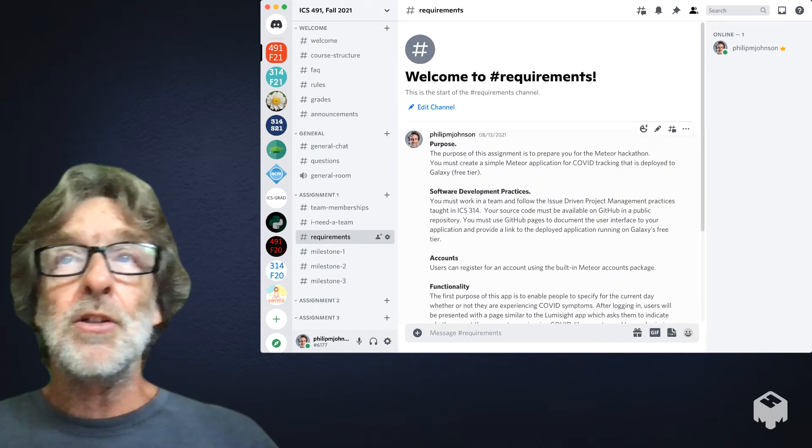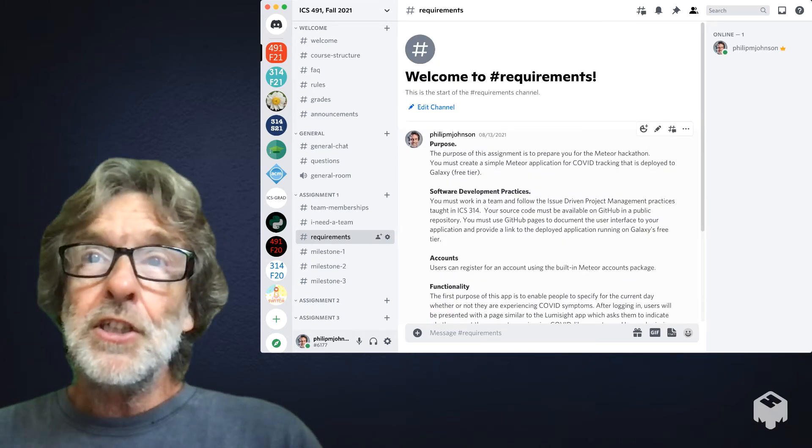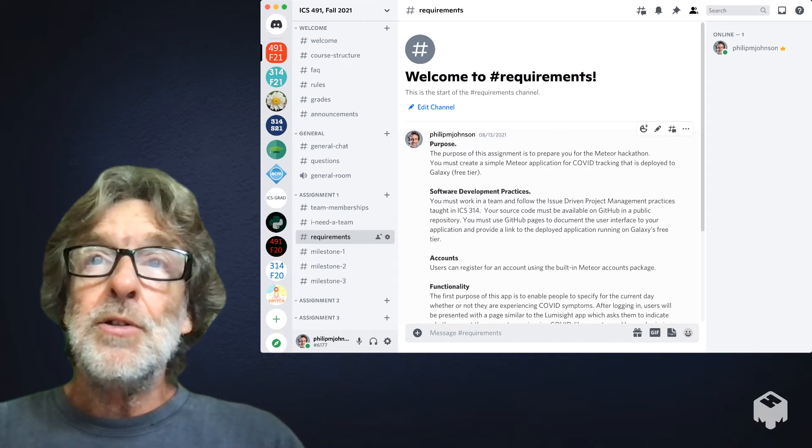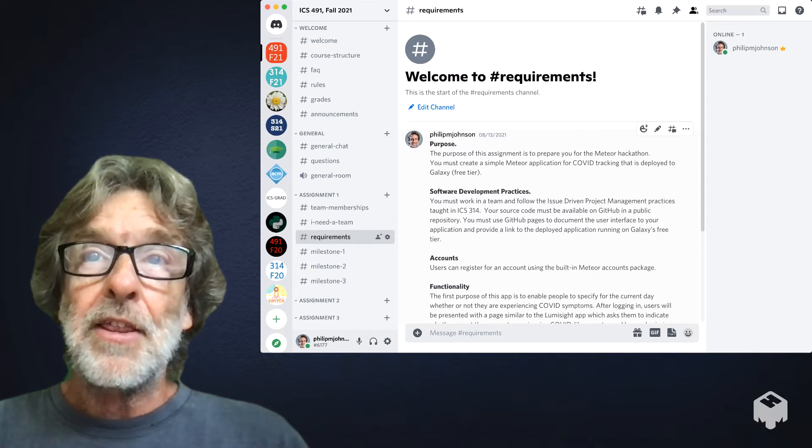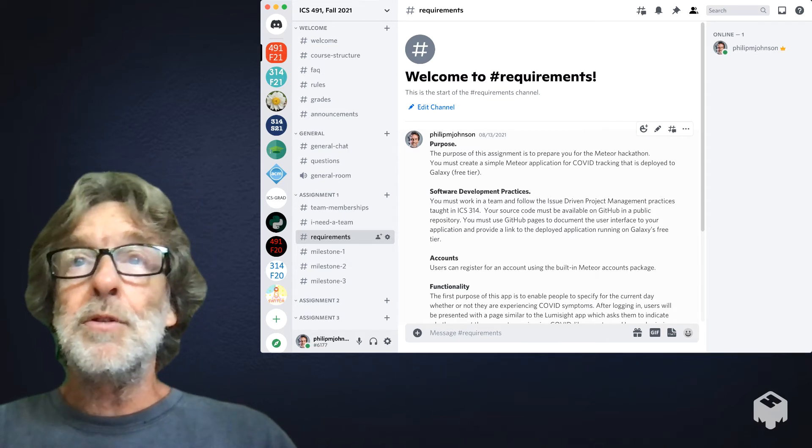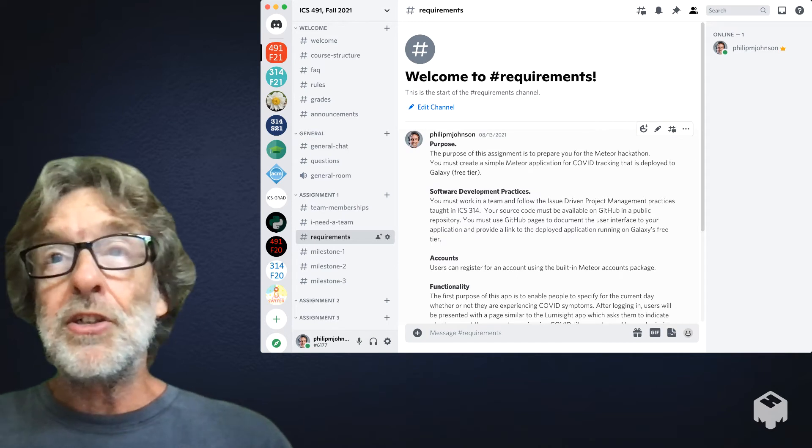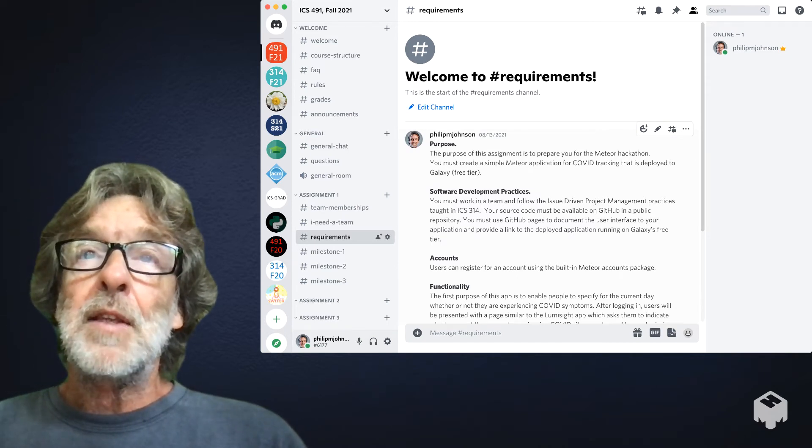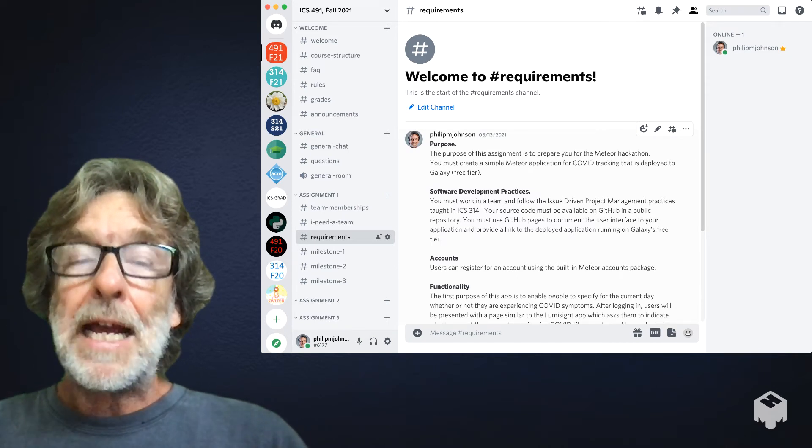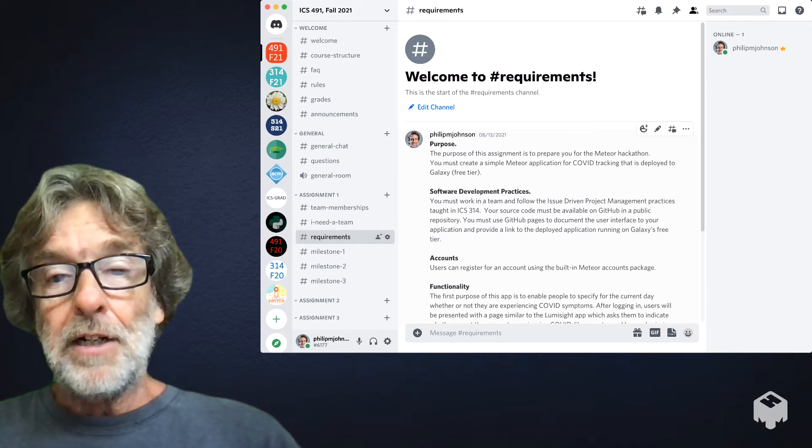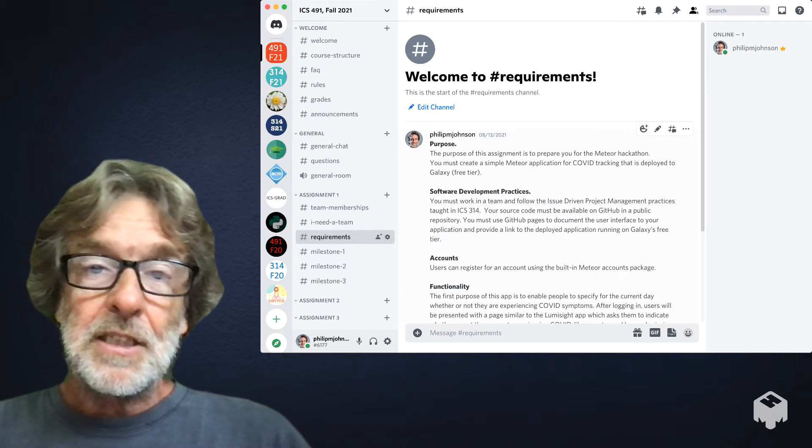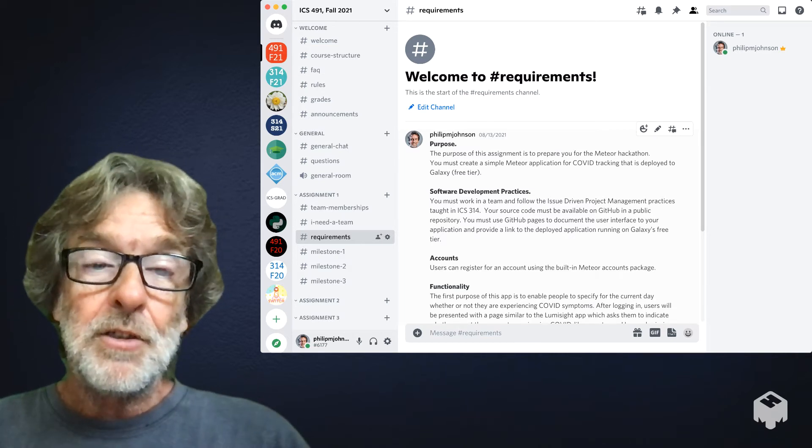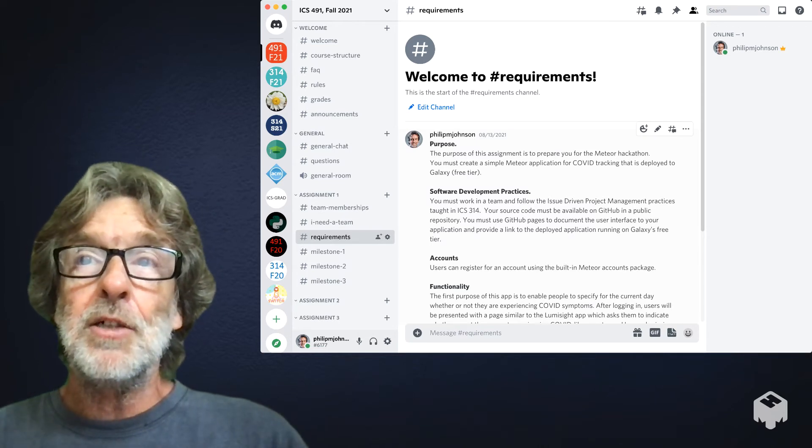The goal of this first assignment is for you to get ready for the meteor hackathon. That means you're going to create a simple meteor application for COVID tracking that is deployed to the Galaxy hosting environment in their free tier. This is what you'll be using for the meteor hackathon, so you should get familiar with it.